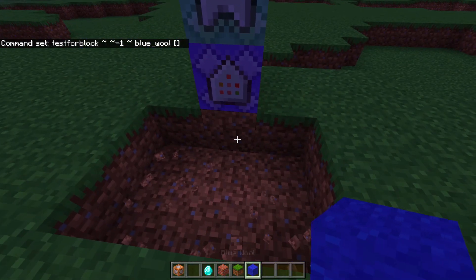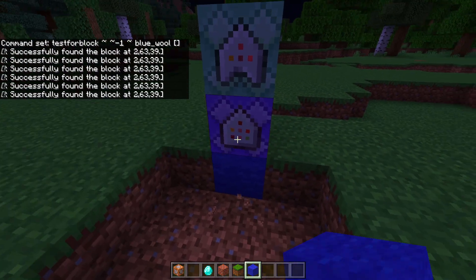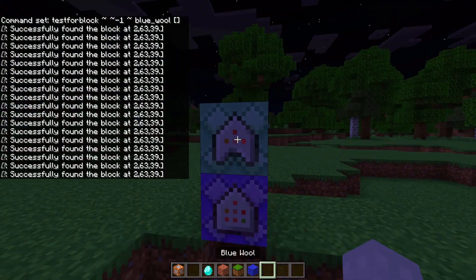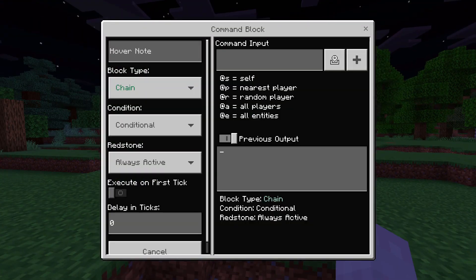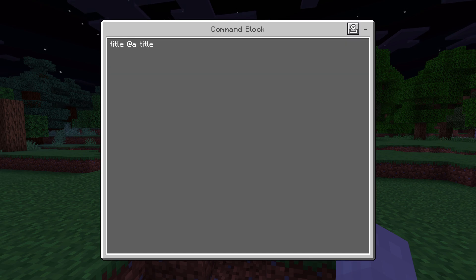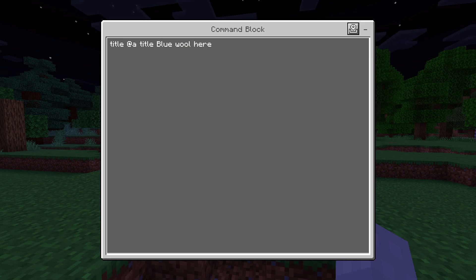So what's going to happen is if I put blue wool there, it's going to say 'successfully found the block.' Then we're going to have the chain block run a title command: title @a title, and we're just going to say 'blue wool here.'